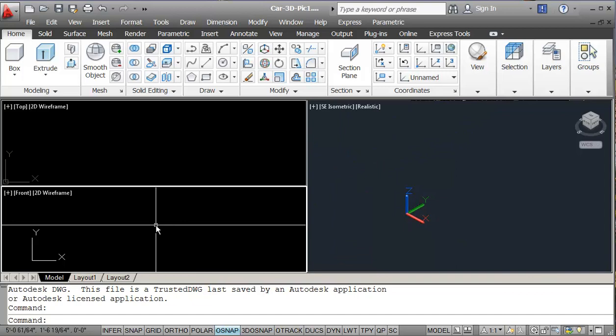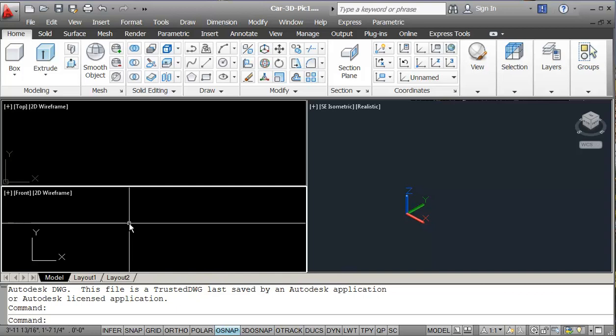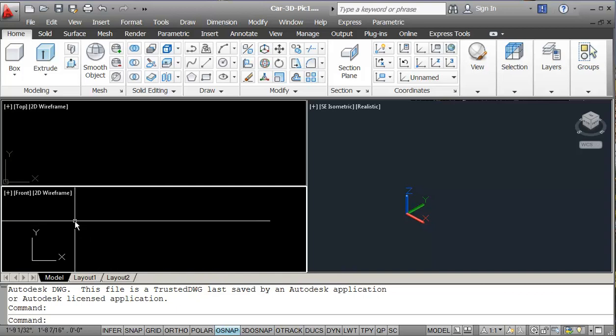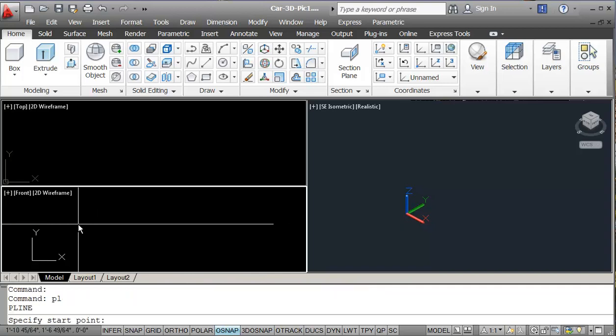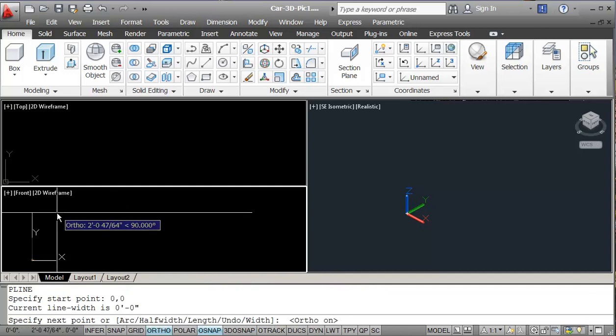I'm going to go to my front view, and what we're going to do is we're going to be creating a profile, and we're going to be creating a path. So I'm just going to start by doing the path here, we'll be doing this with a polyline, starting at 0,0. With my ortho on, so I'm just going to go in the wide direction.